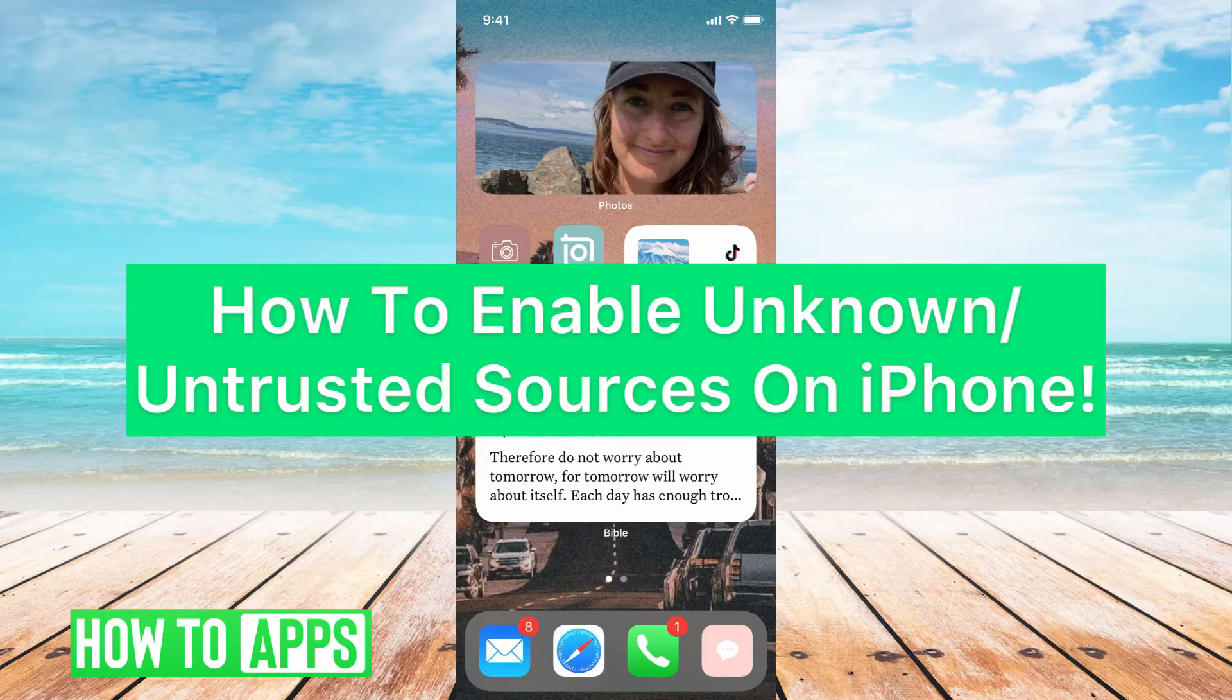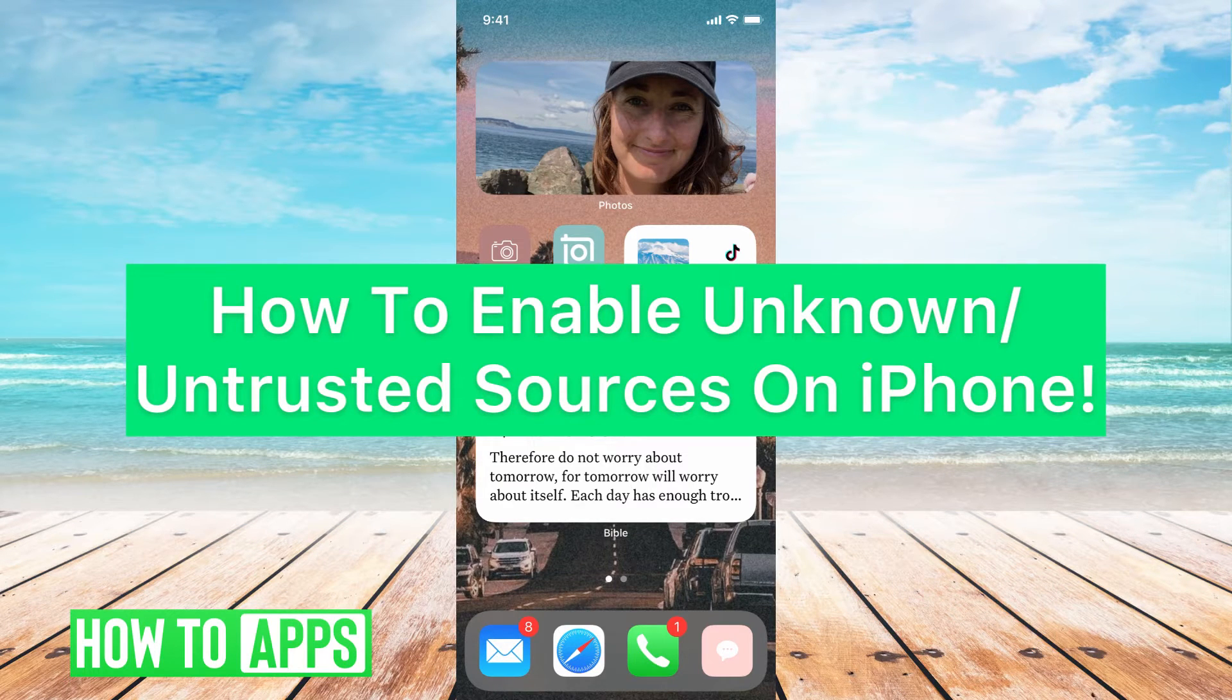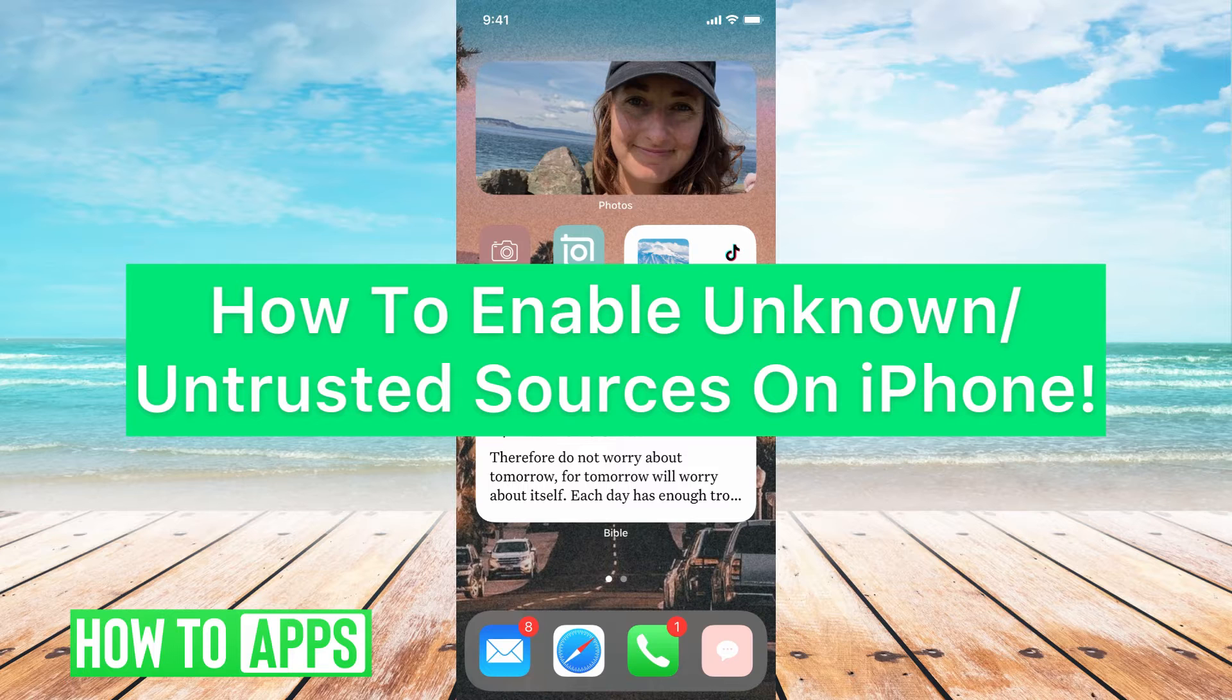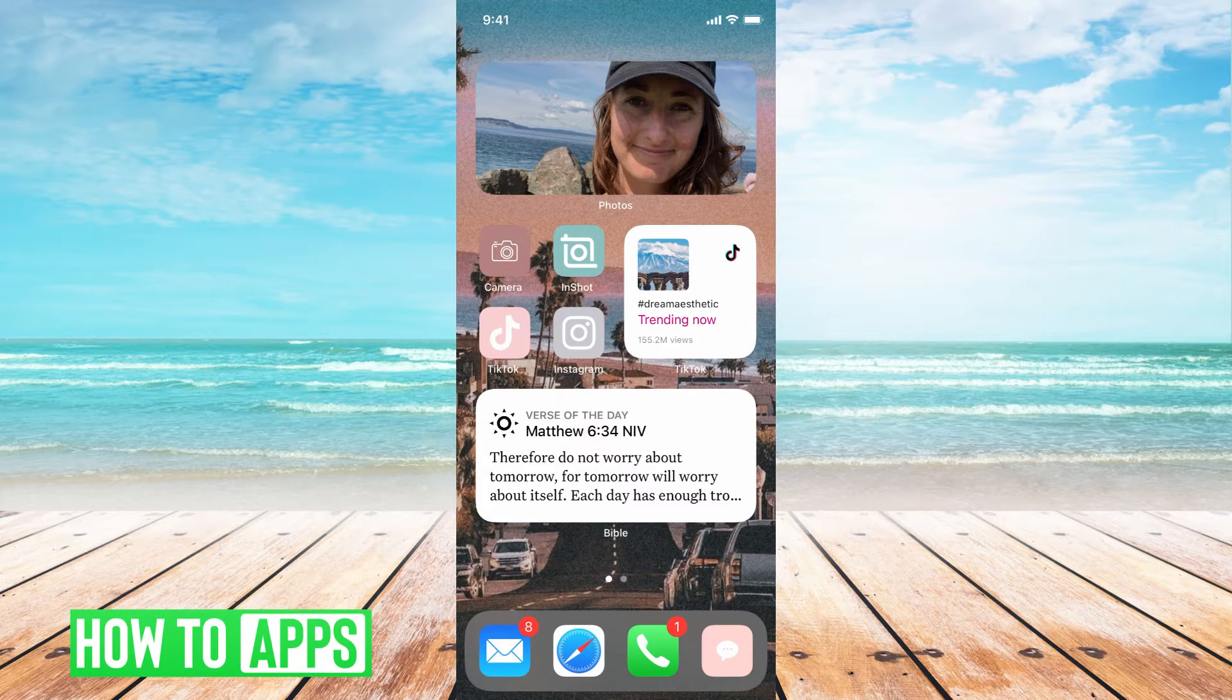Hey guys, it's Michaela and today I'm going to walk you through how to enable unknown slash untrusted sources on iPhone. It's pretty quick and simple, so let's jump in.